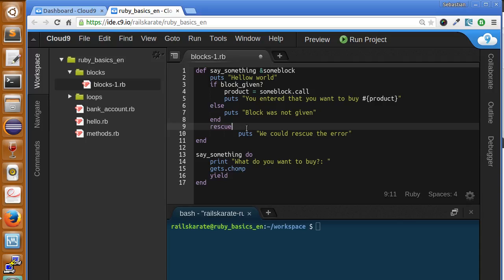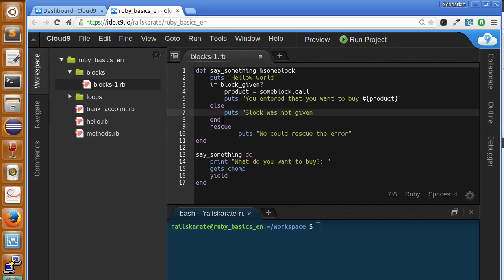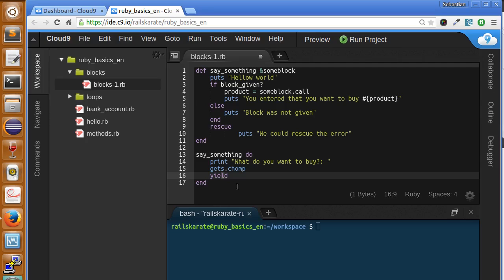Hi, in this lesson we'll be talking about the yield keyword. Yield is very used and it's very important to understand when working with Ruby on Rails. Similarly with the call method, yield lets us execute code of a block within a method, but there are some big differences that we will be covering in this lesson.